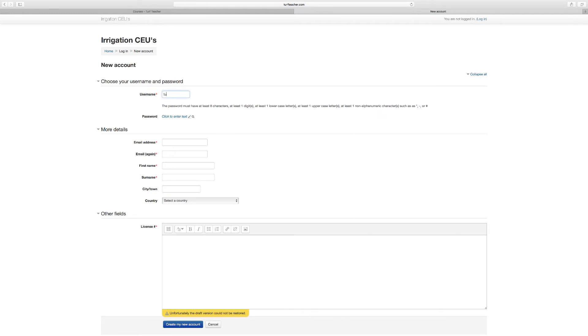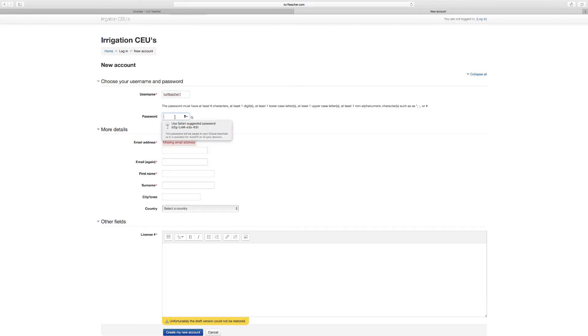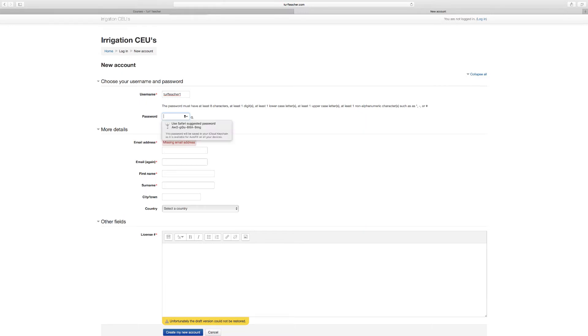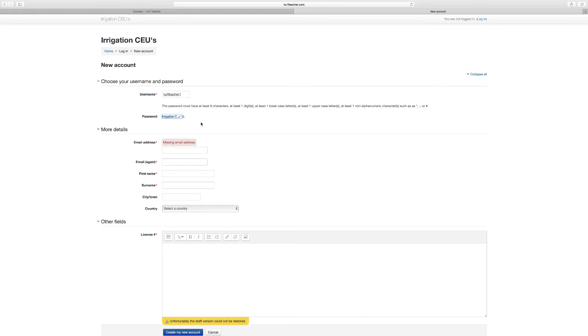I'm going to call it Turf Teacher One. Make sure I spelled that right. I've got to do my password. I'm going to do Irrigation One exclamation point. You click that little magnifying glass and it'll show you your password. Now screenshot this or take out a piece of paper and write this down for the ones that you create yourself. This is mine and this account will be deleted once the video is over.